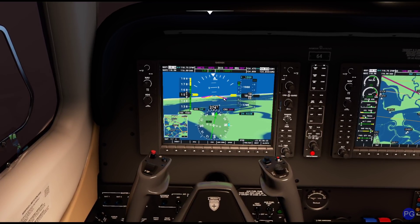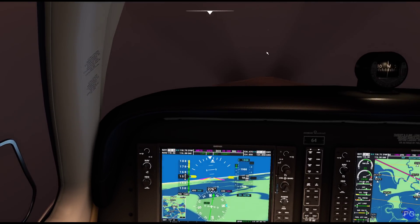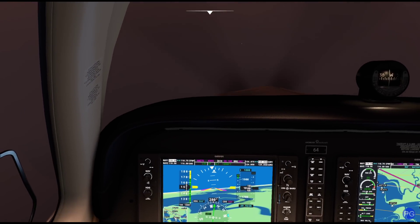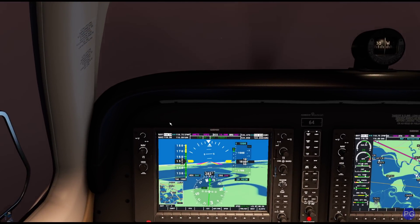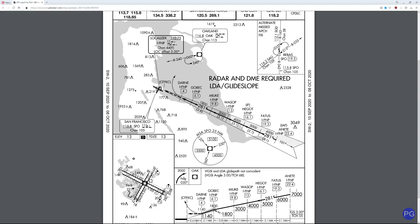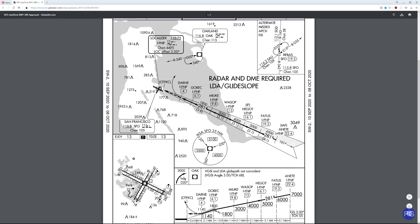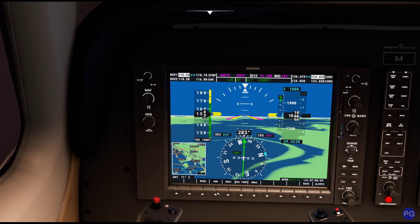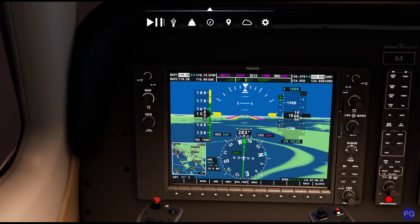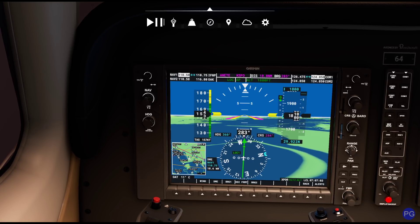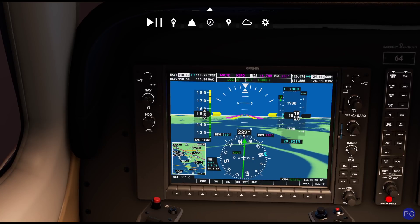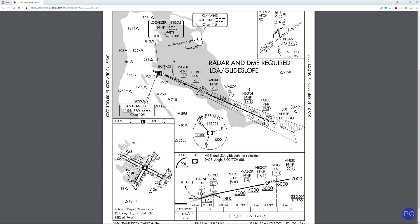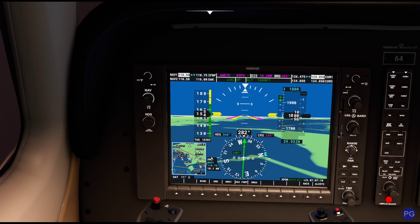We can literally press the approach button when we get a little closer, and then just keep looking out the window the whole way down. In the real world, we really should be at 7,000 feet, slowly stepping ourselves down to 1,800 feet. We started at 1,800, which works pretty well. We're currently at 19 nautical miles away. 19 nautical miles puts us at the Fetus intersection, our next one is He Got at 16.1 nautical miles, as long as we stay perfectly aligned.